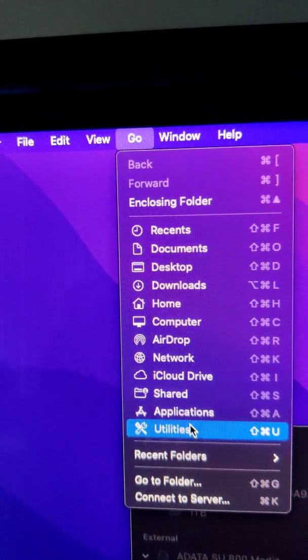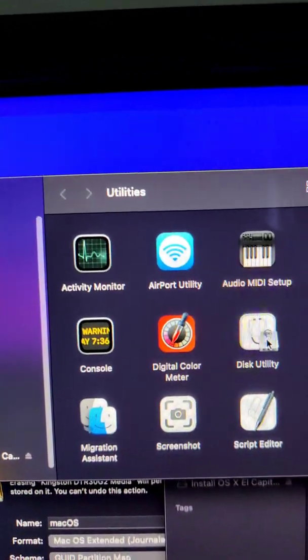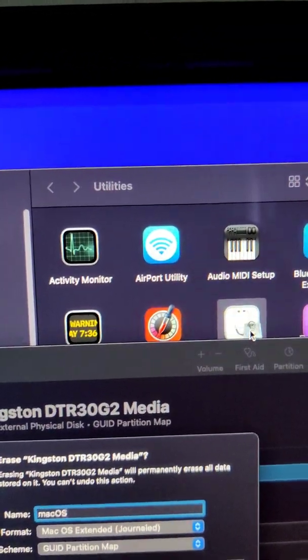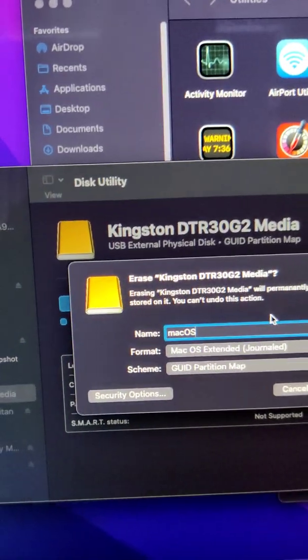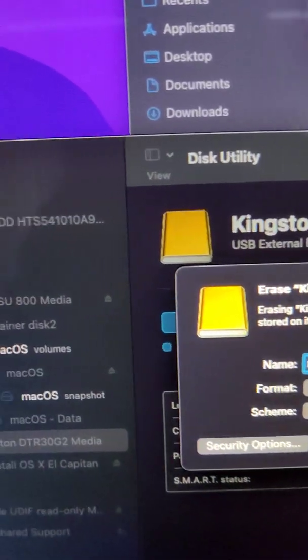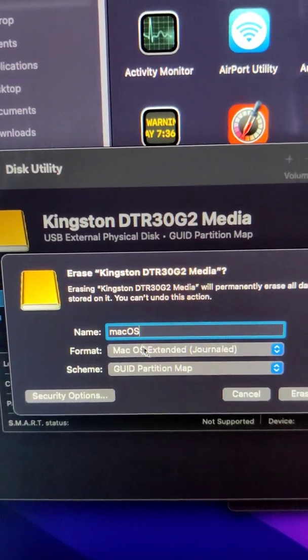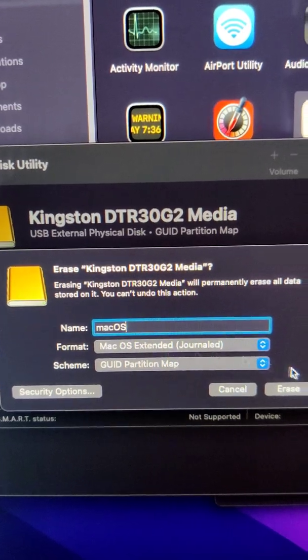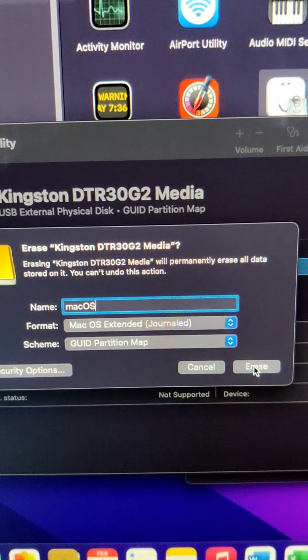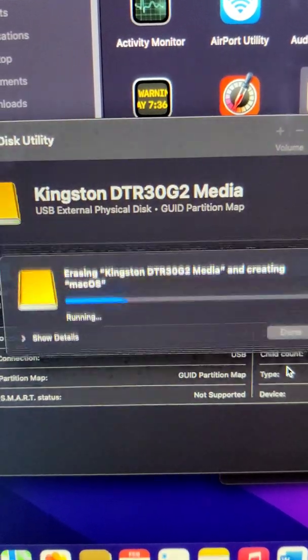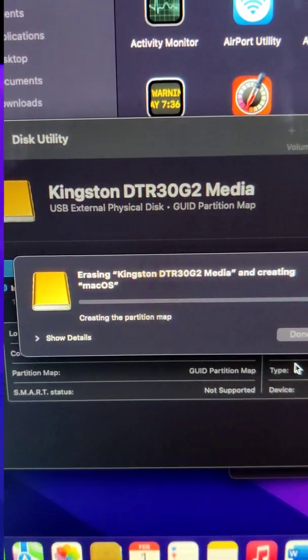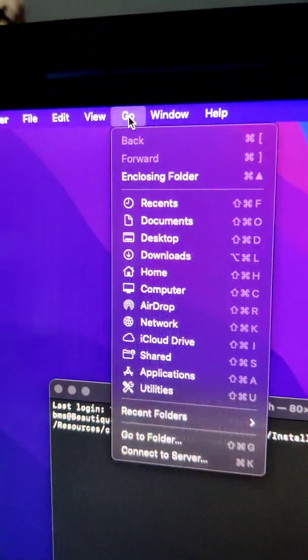Head over to Utilities, open Disk Utility, insert a USB key, and format it as Mac OS Extended (Journaled). Once that's done...